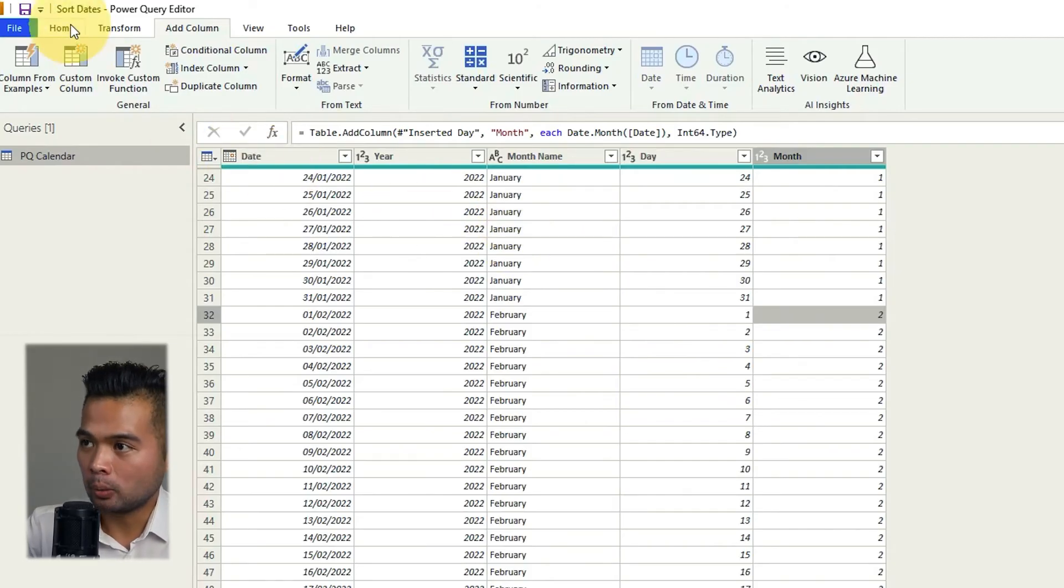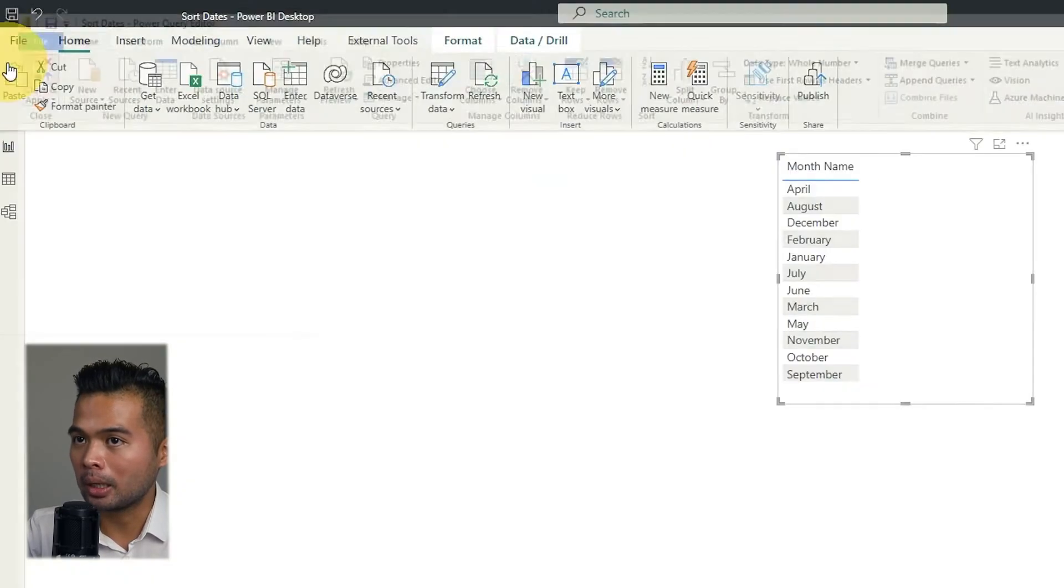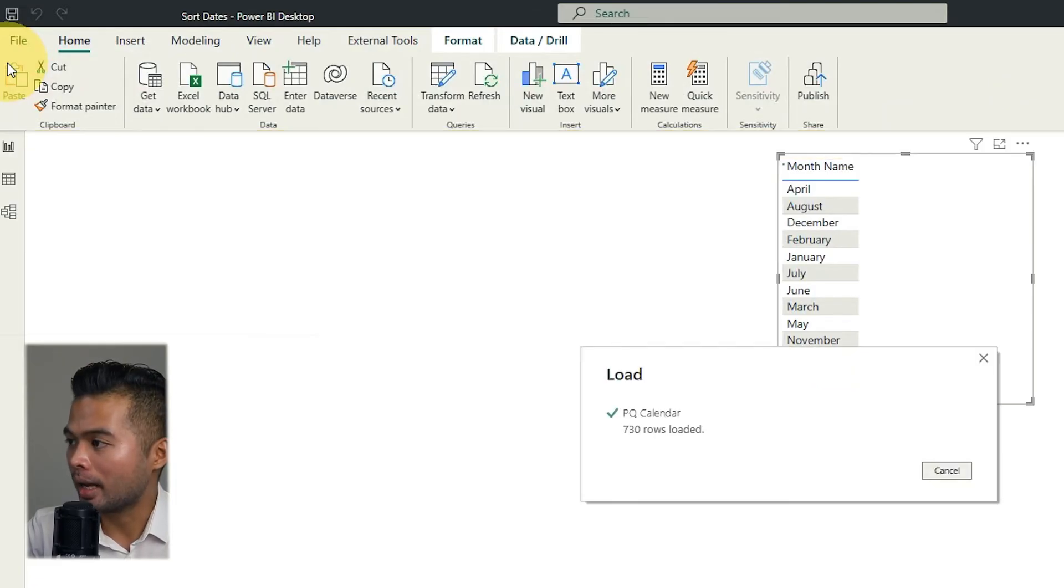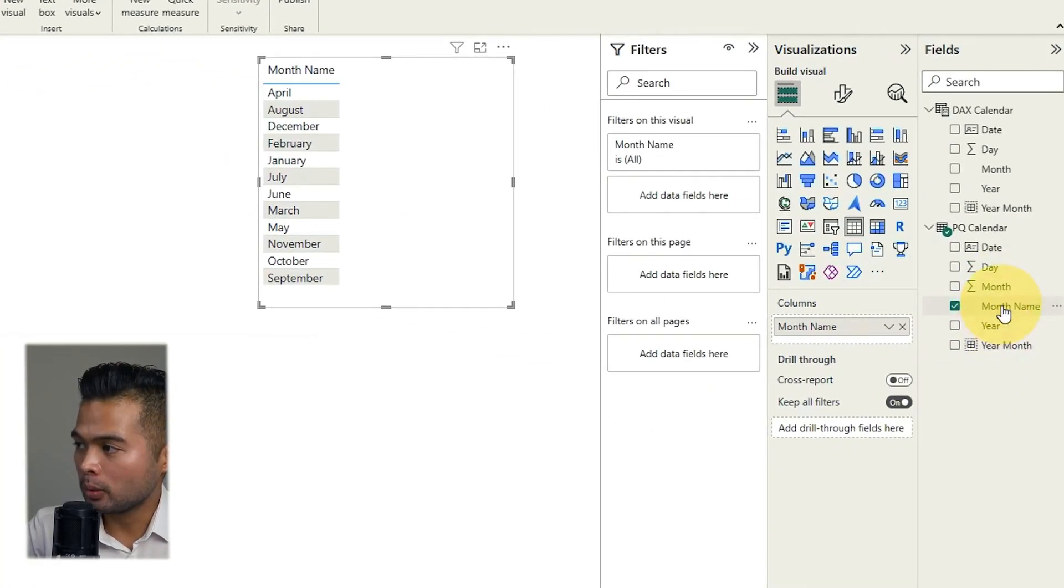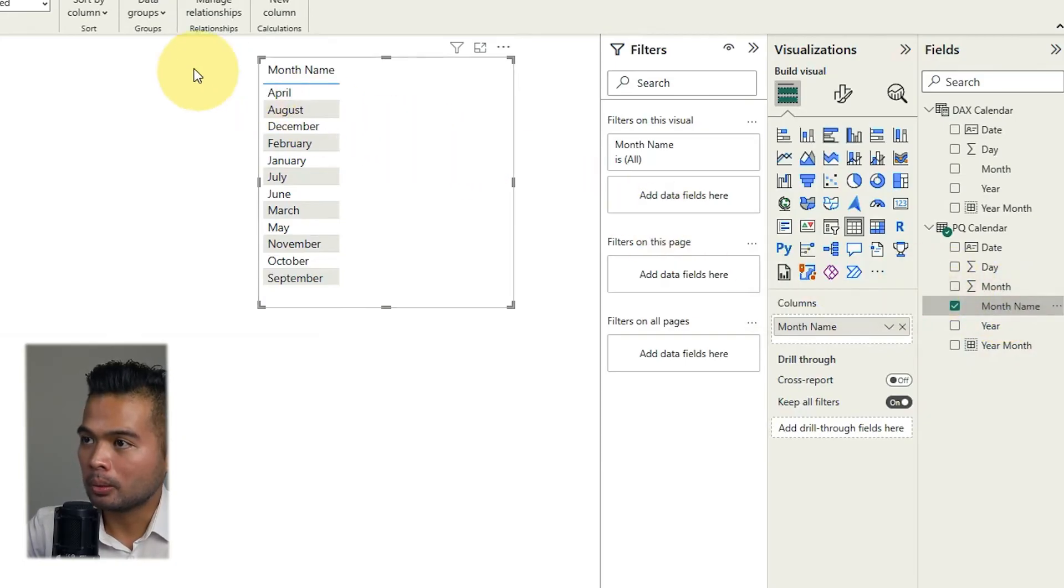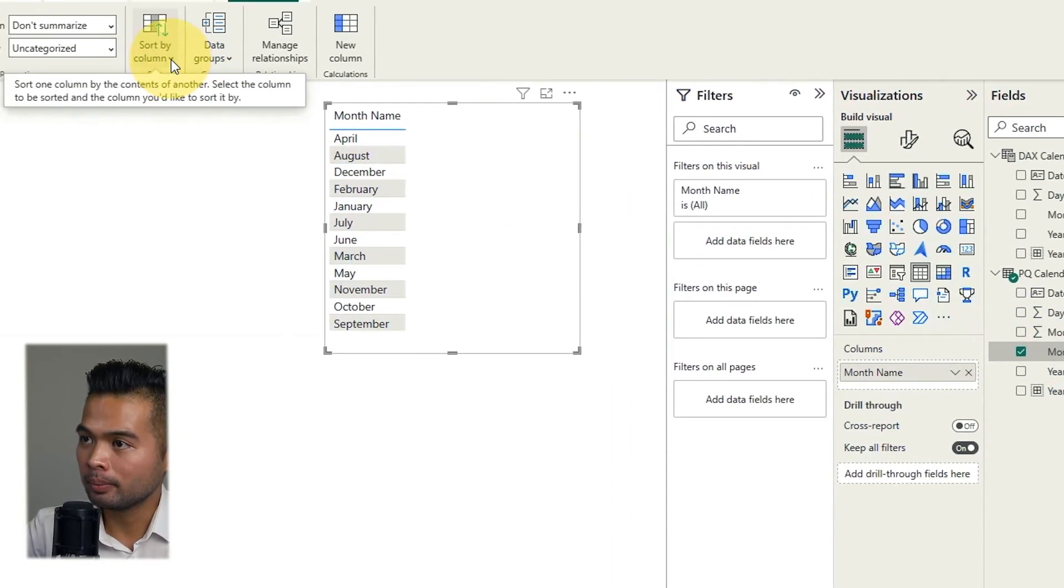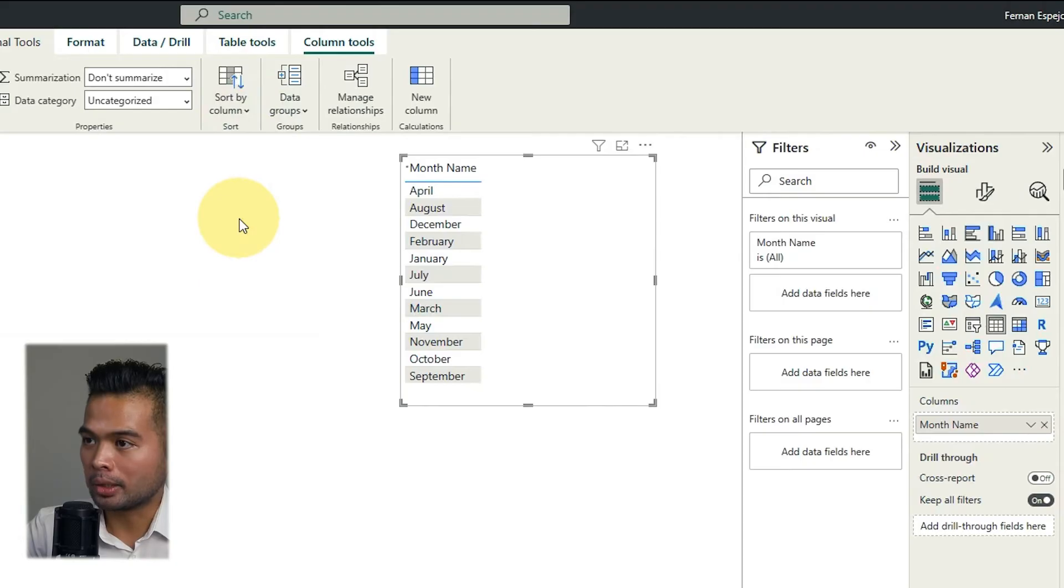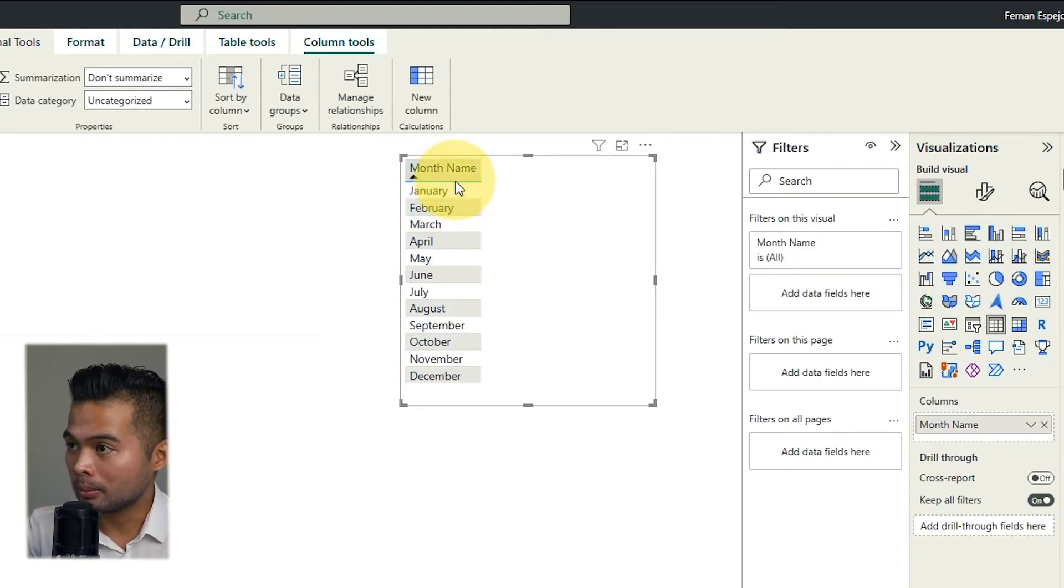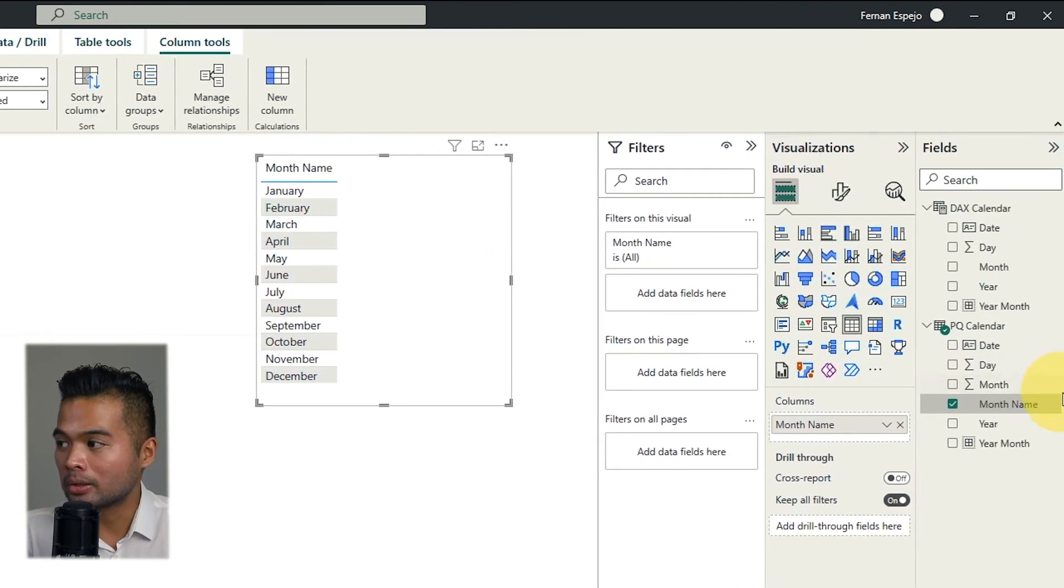So now that we have imported that month numbers we're going to hit close and apply so that we'll just simply add a new column here for us month and then as we highlight the month name on the ribbon at the top you will see this option sorts by column. So instead of sorting it by month name we'll select the month here which is what we've just created.